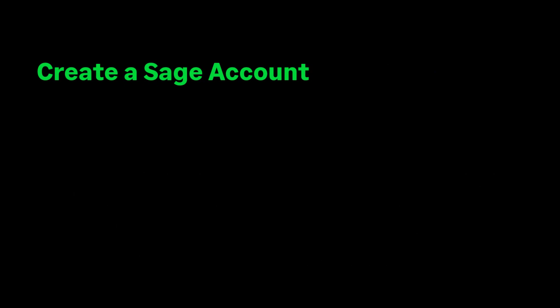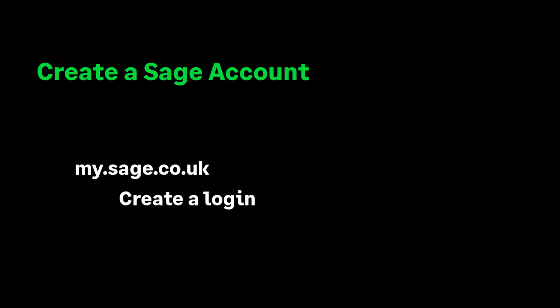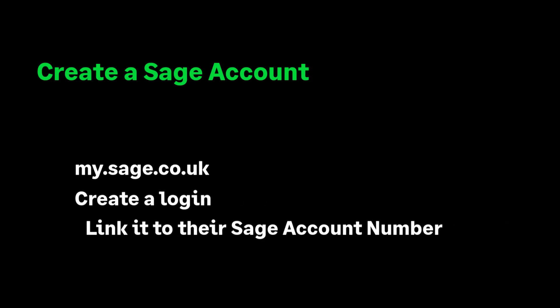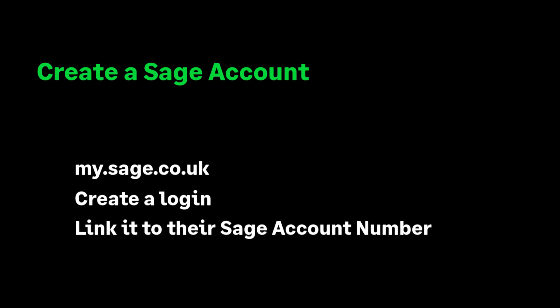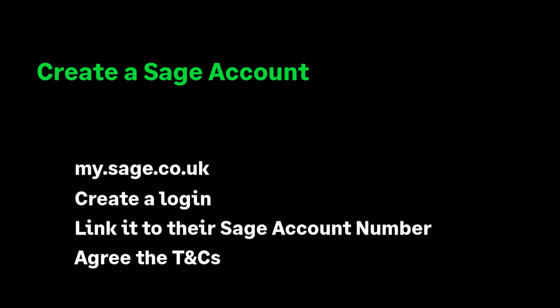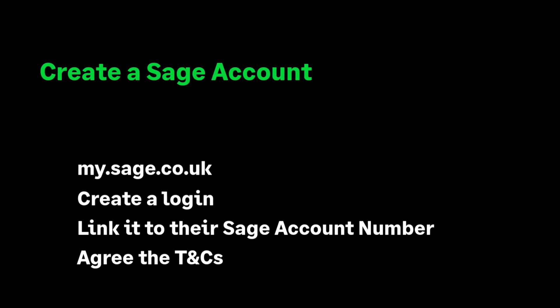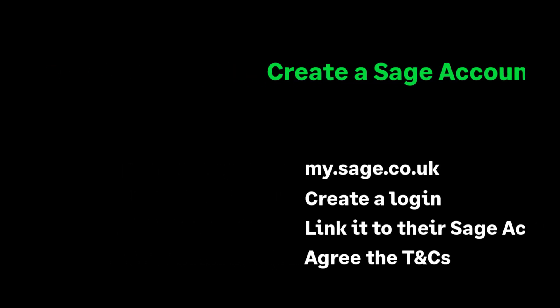If you haven't created a Sage ID for this user, please visit my.sage.co.uk and create a login for the user and link it to the customer's Sage account. Please ensure the My Sage Terms and Conditions have been agreed for this user too.